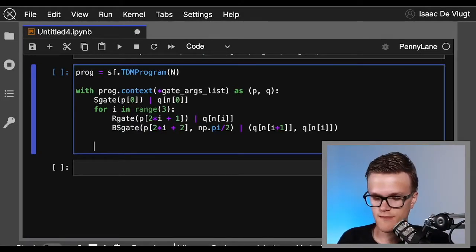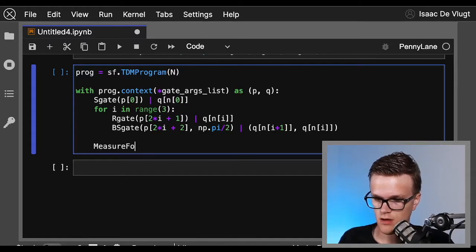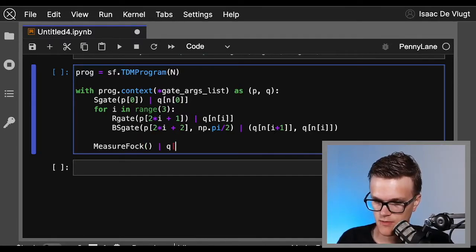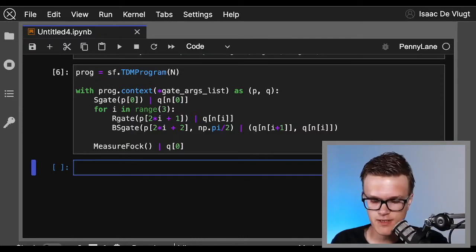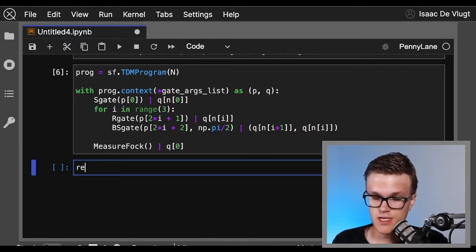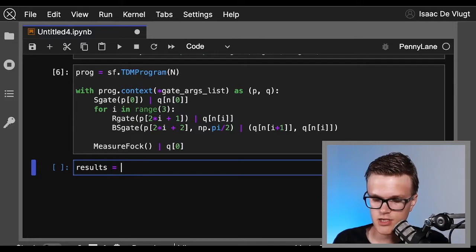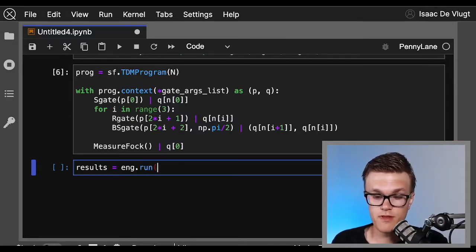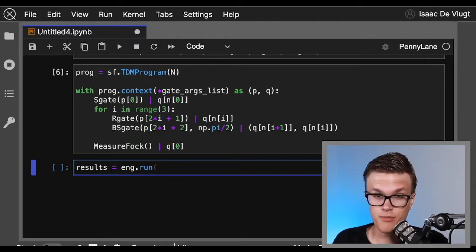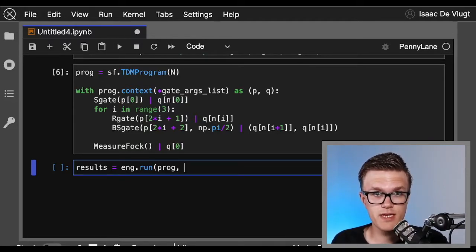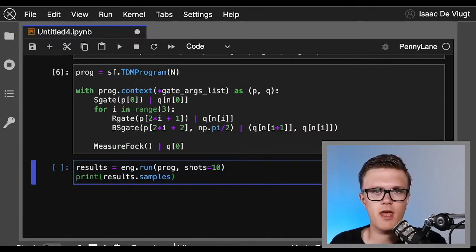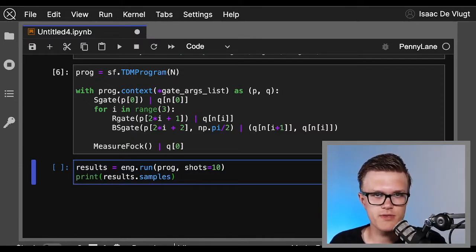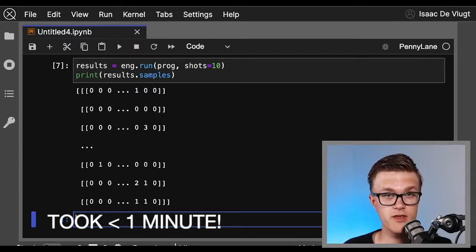Okay, so that's all the gates in our circuit. We just need to do the measurement at the very end. So we call measure_fock on the zeroth q mode. Now we're ready to actually run our program on Borealis. So let's grab all of our results in a thing called results and call eng.run. Within this run function we need to give the program that we defined called prog, the number of measurements we'd like to ask Borealis for, or shots. In this case let's just do 10 for simplicity. And after our program runs we'll just print the samples off. All right, and that finished.